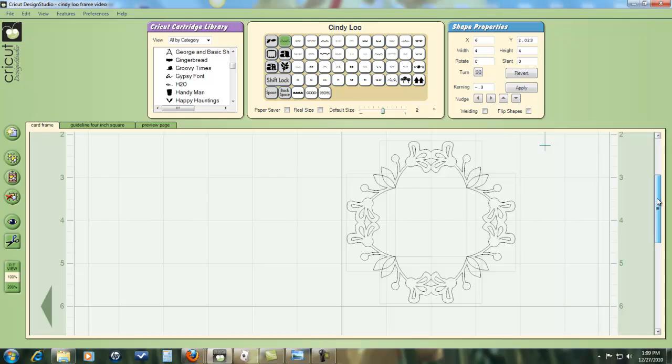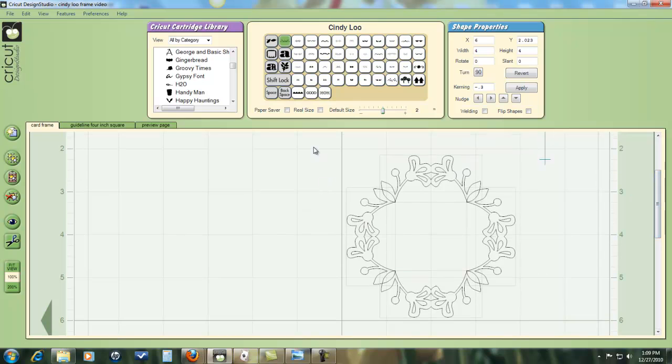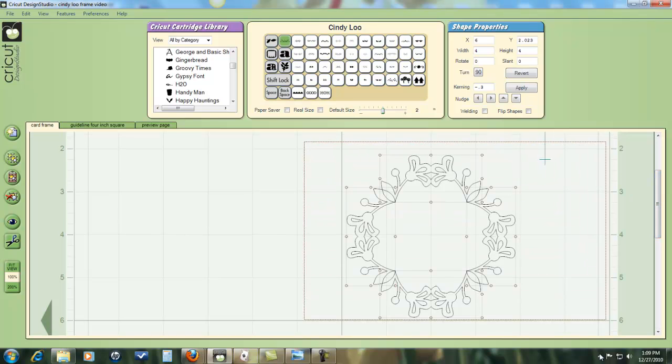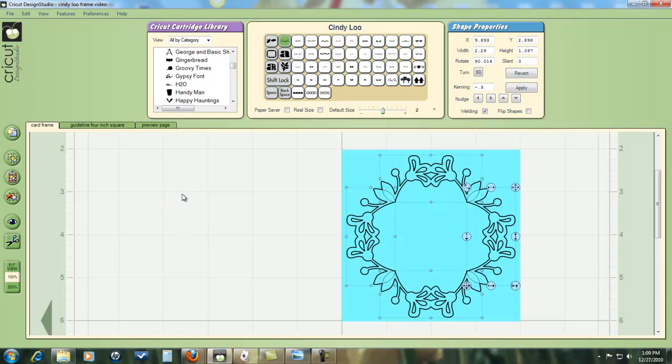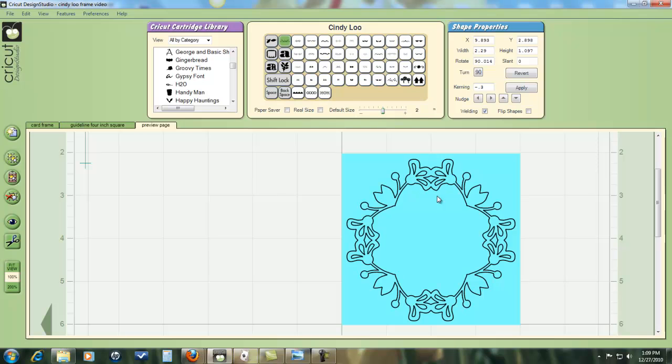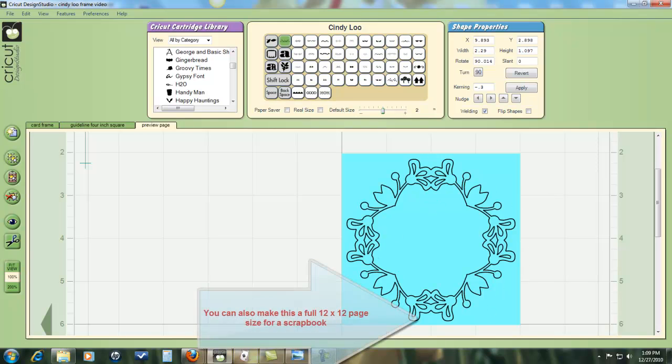So just once again, take your cursor, drag so that you include all the items in the design. Go up here and click your weld button. And then when you preview, you'll see that you have a design that is welded and is sized correctly for your card. So that's all there is to it. It's super simple.